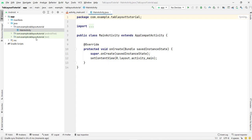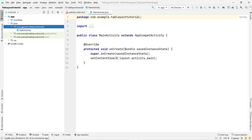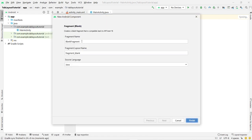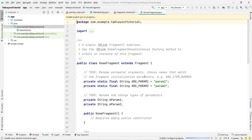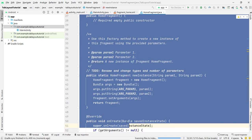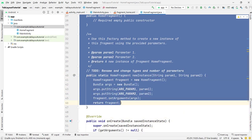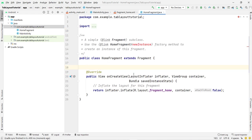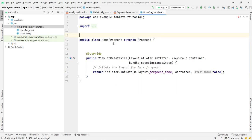For a tab layout we need two fragments — one for each tab. It is your choice how many tabs you want. Right-click on your package name, then New, then Fragment, then Fragment Blank. Give the first fragment the name 'FragmentHome' and click Finish. Inside this fragment, I only need the onCreateView method — this is the most important method of a fragment.